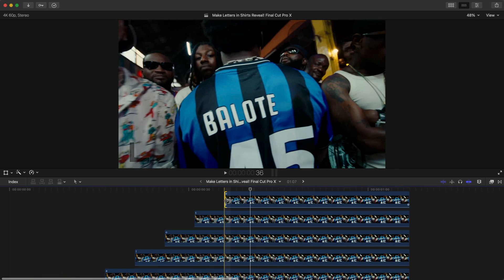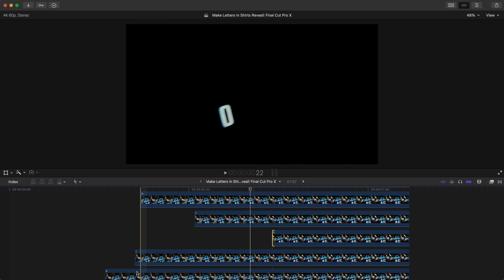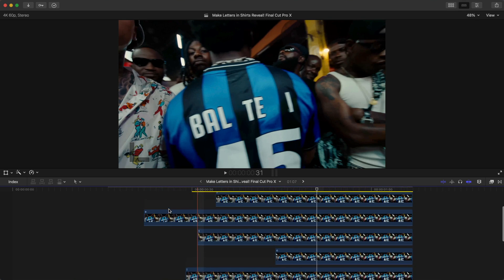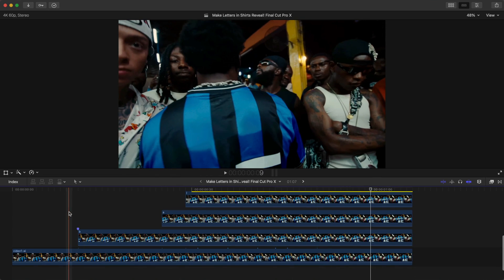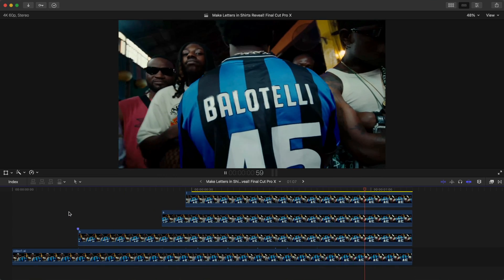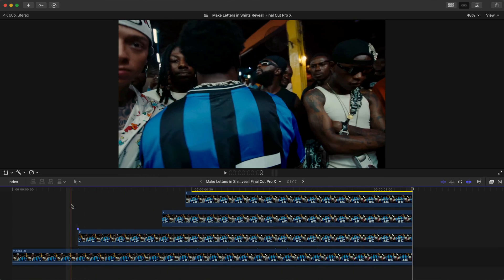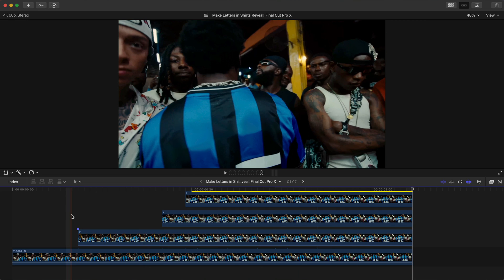You could make it completely random — if the letters come in at random, your video will look something like this. That's another way of doing it as well.